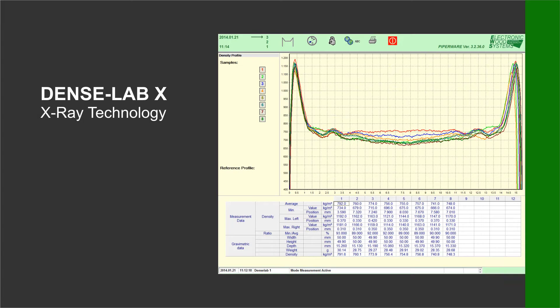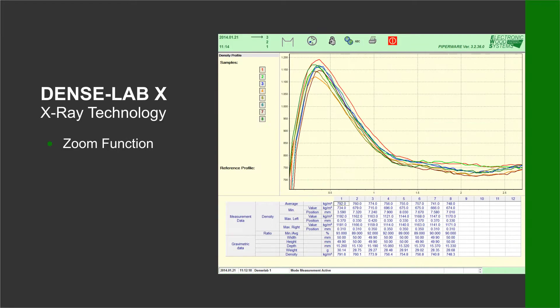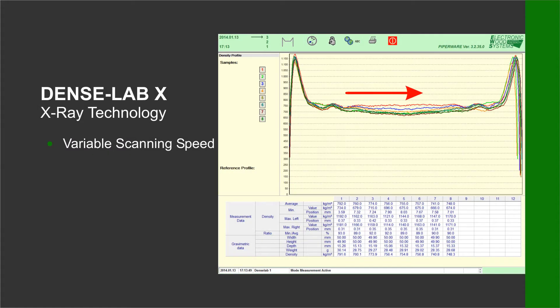Various density curves can be compared by using an overlay function. A reference curve and acceptable tolerances can also be preset. A zoom function helps to analyze specific selected sections of the curves in more detail. The process can be shortened by speeding up the measurement in the core section.